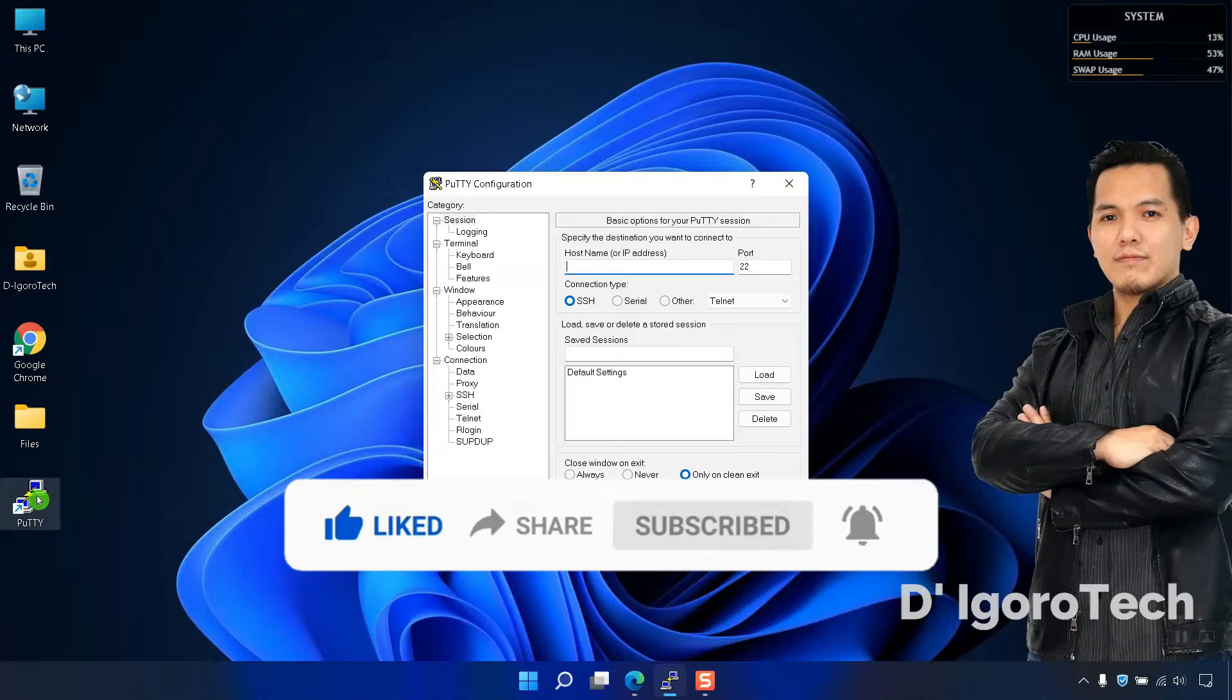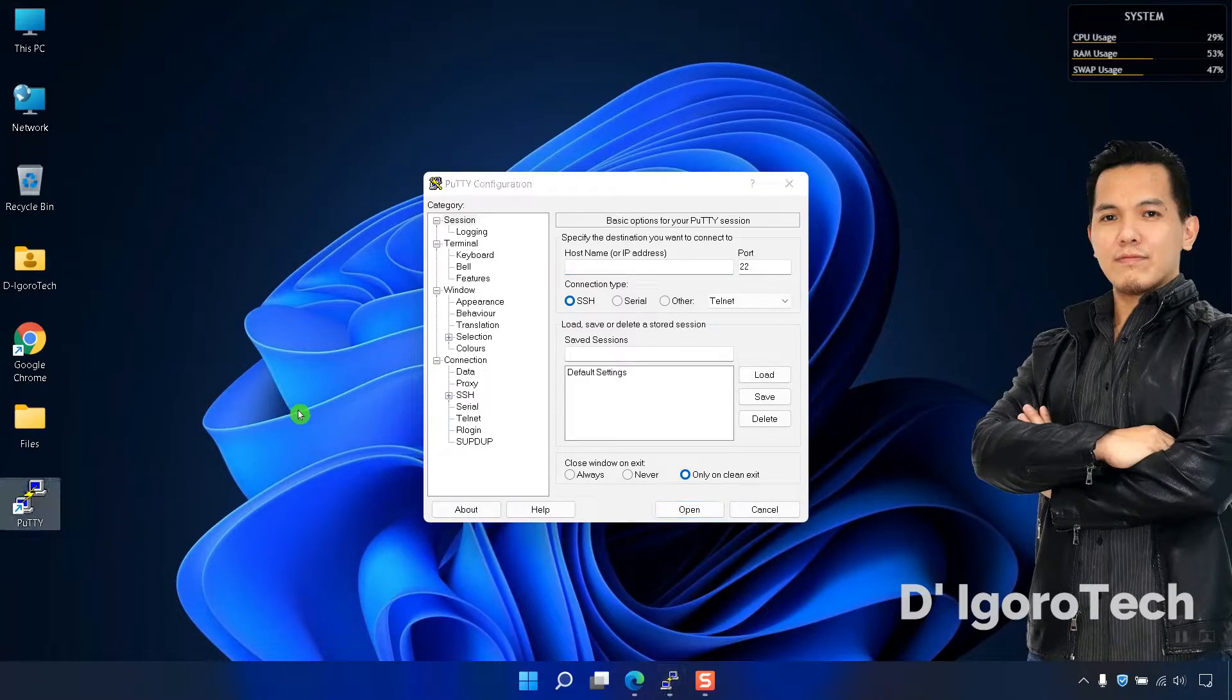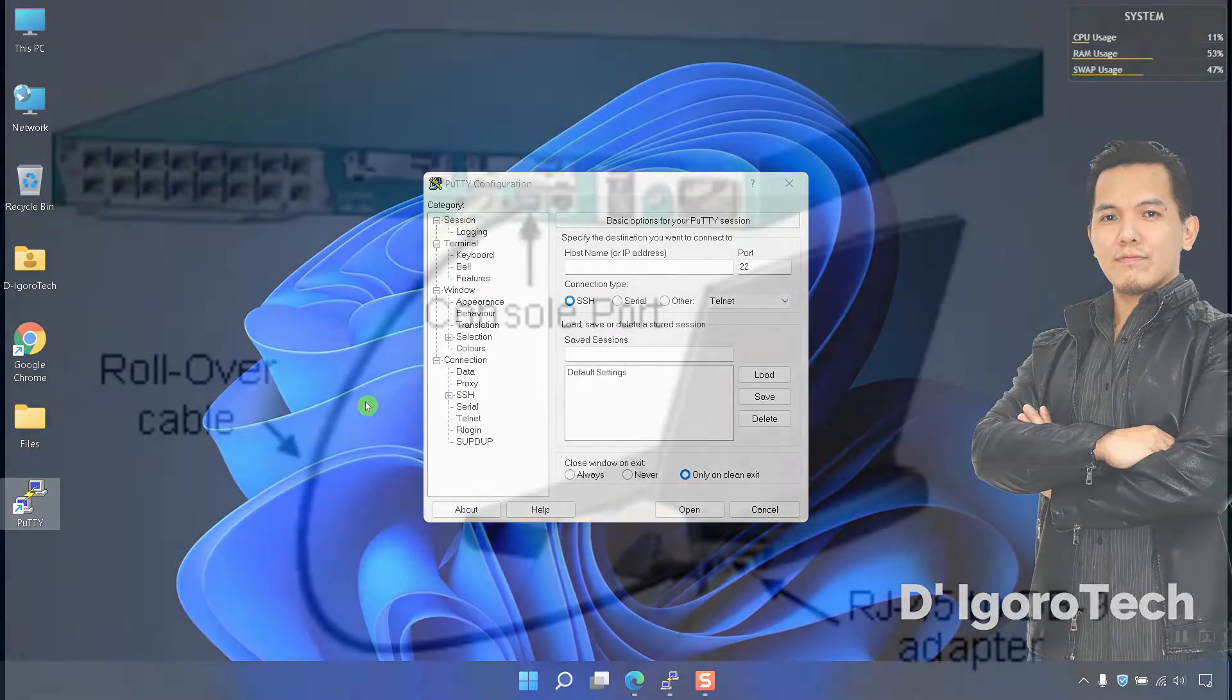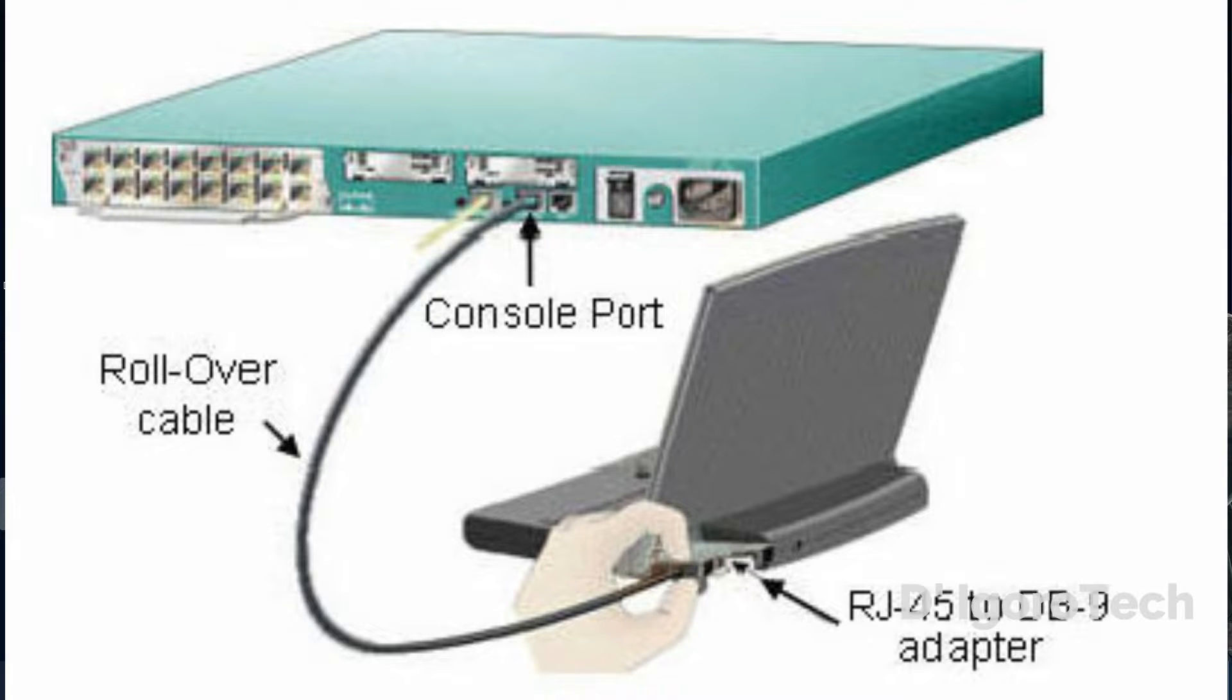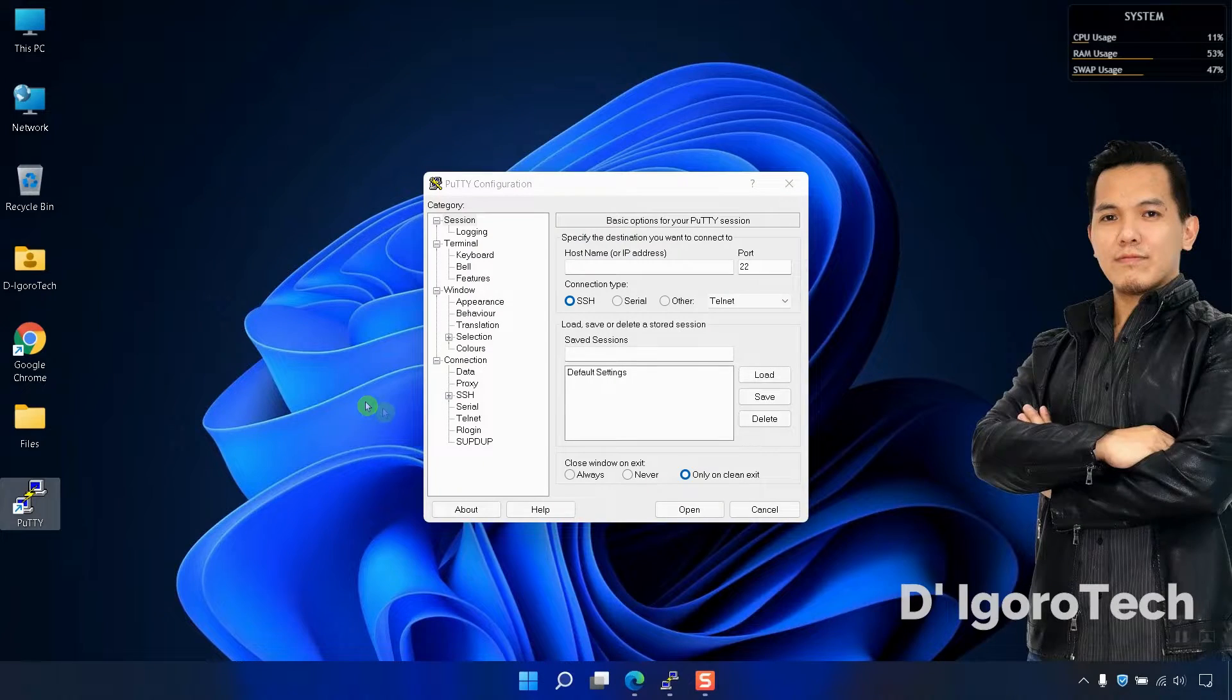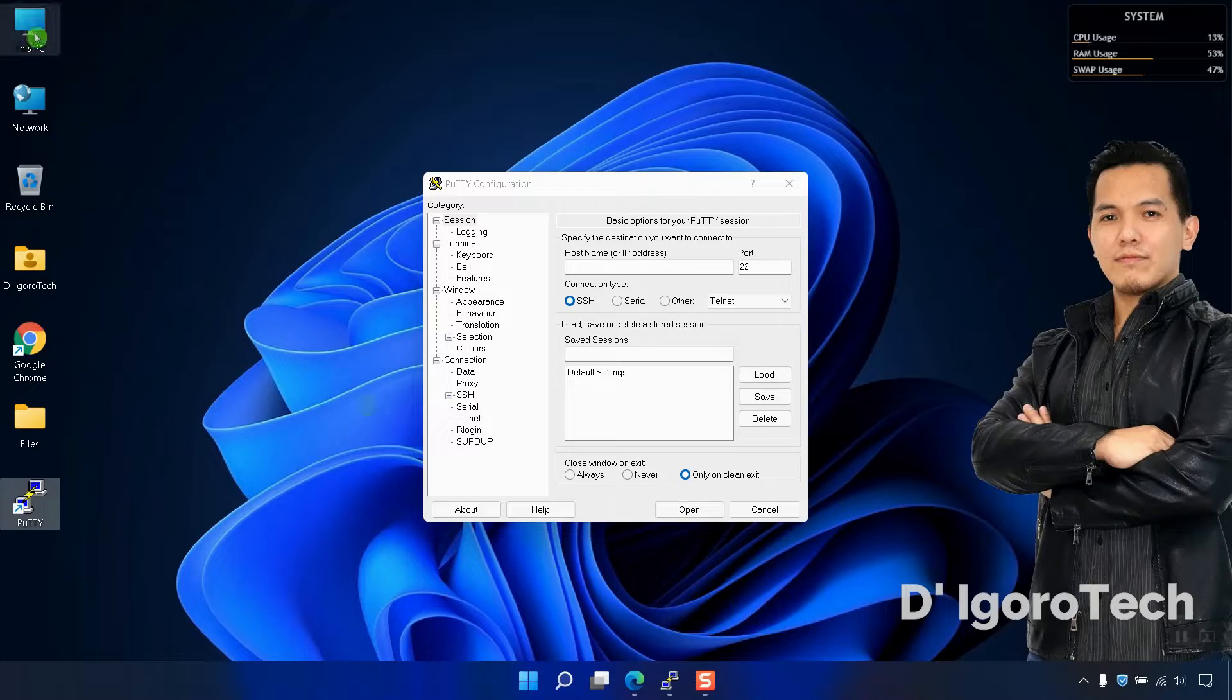Let's now run the application. In my case, this laptop is connected to the Cisco router. To access the device console, you have to check first the COM port number.